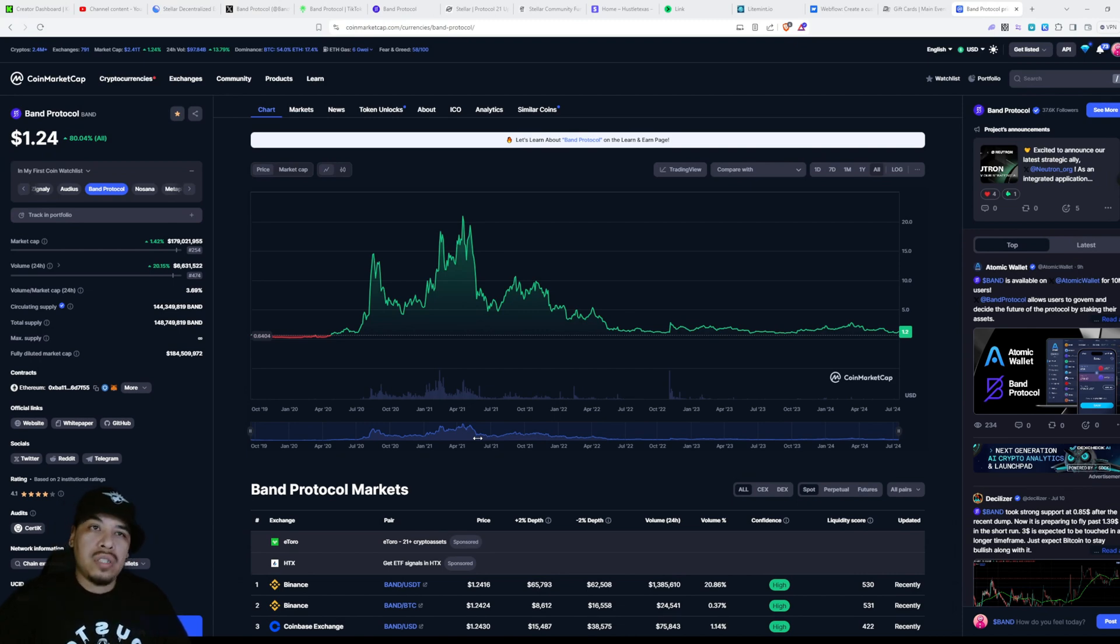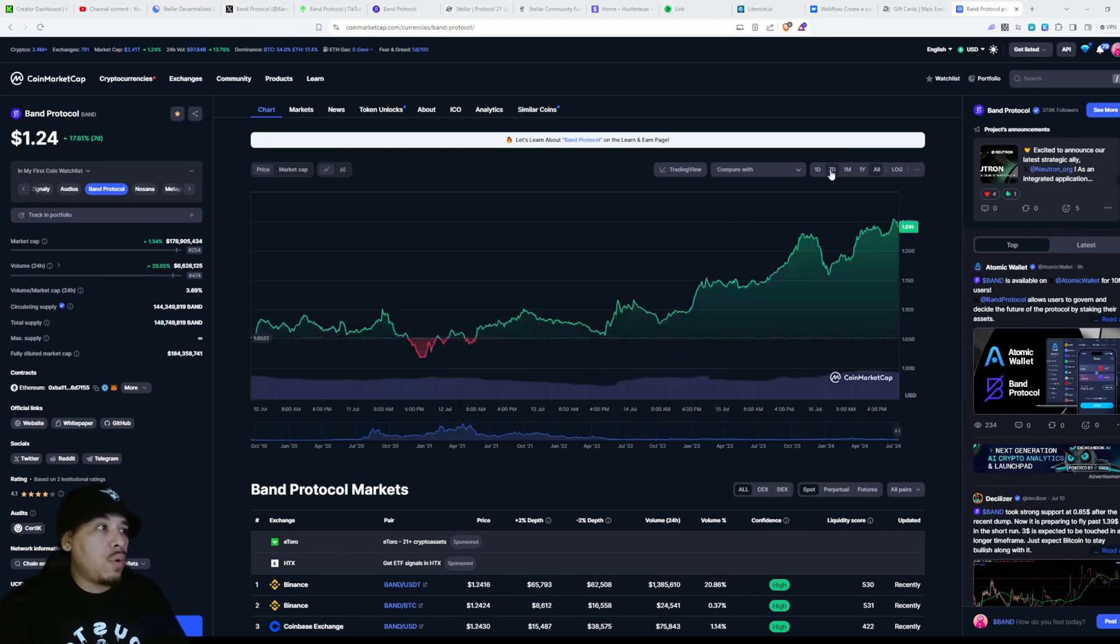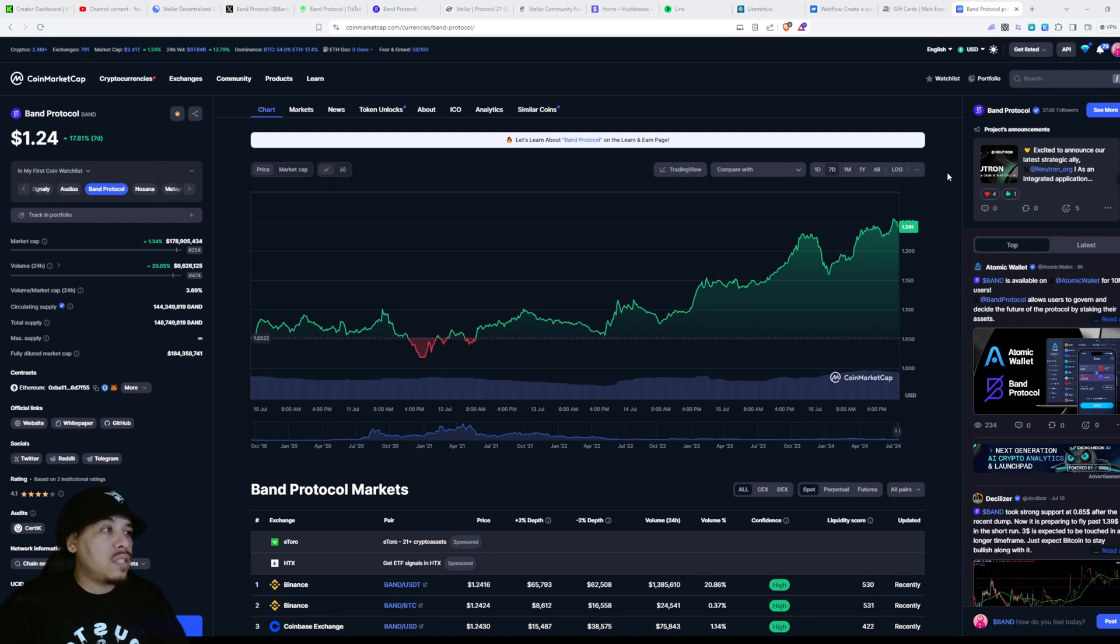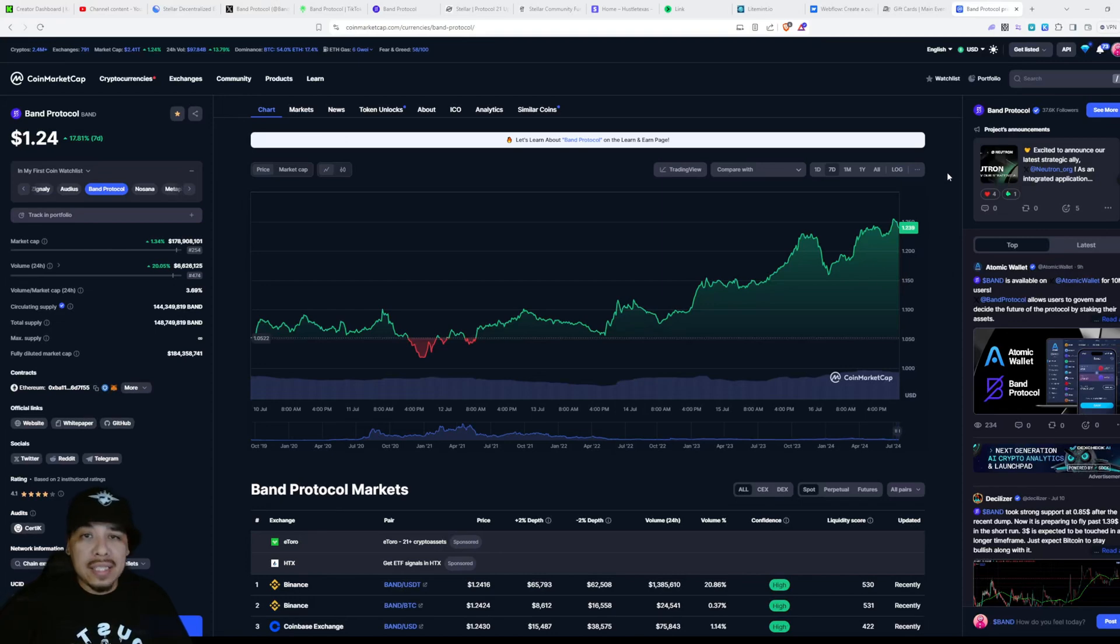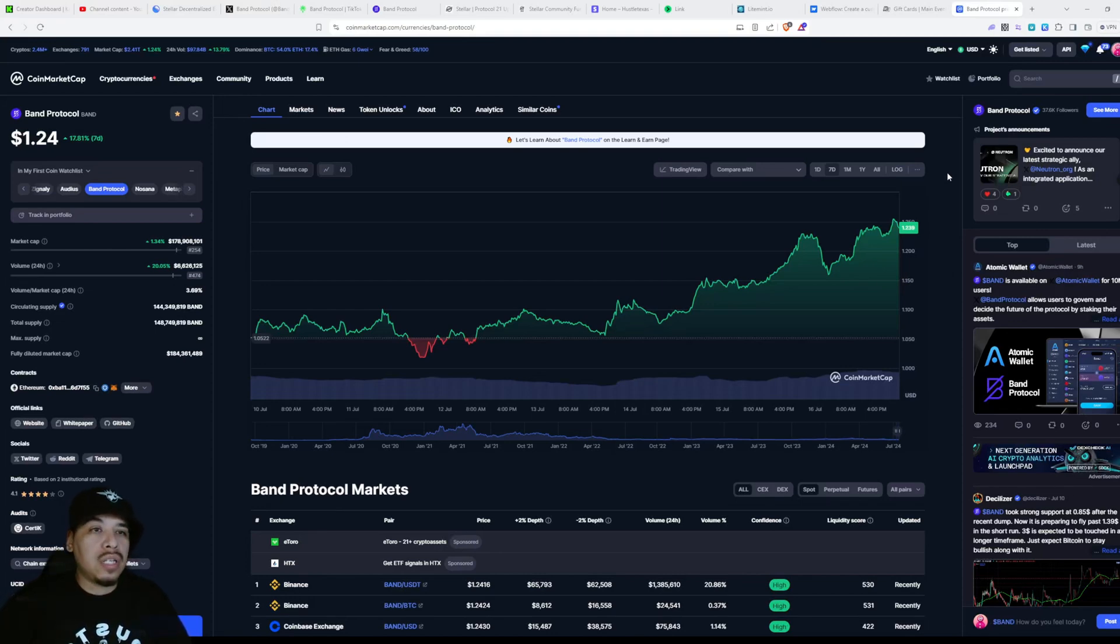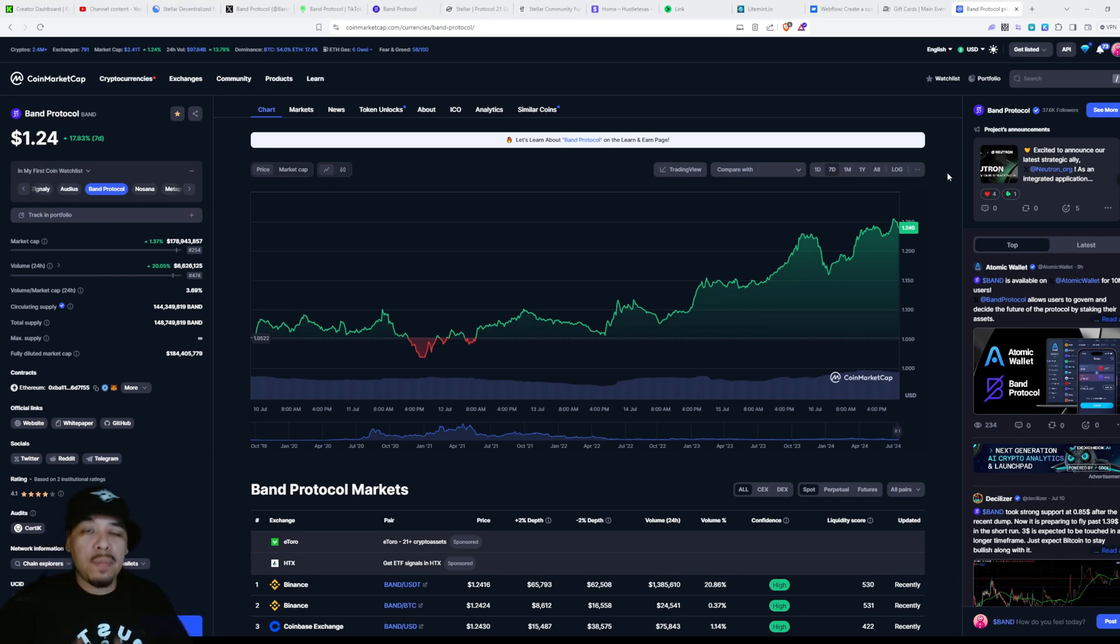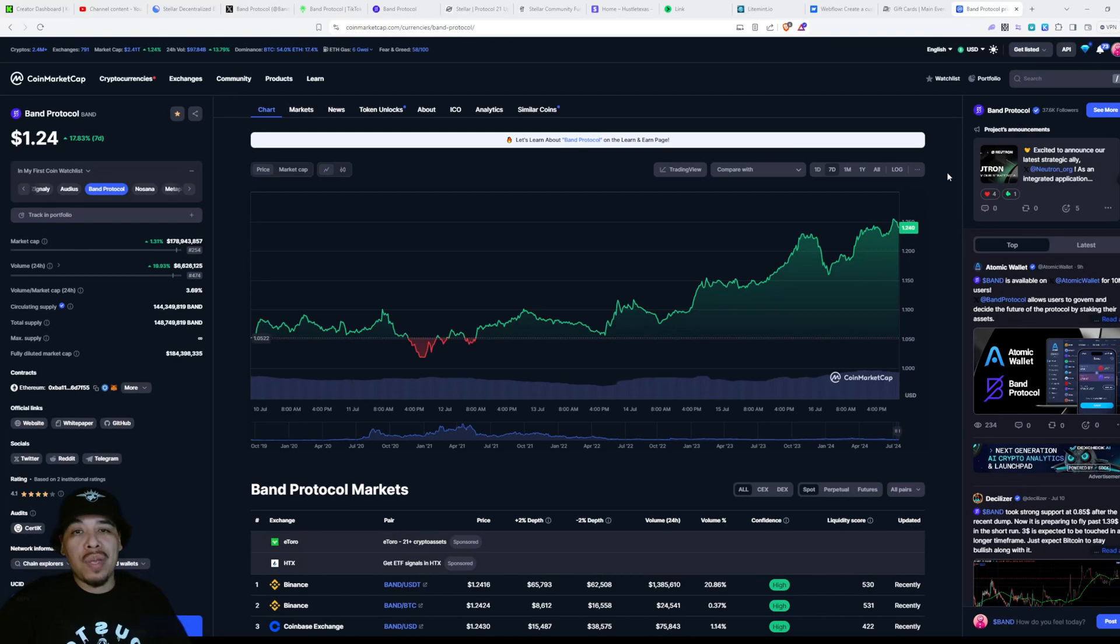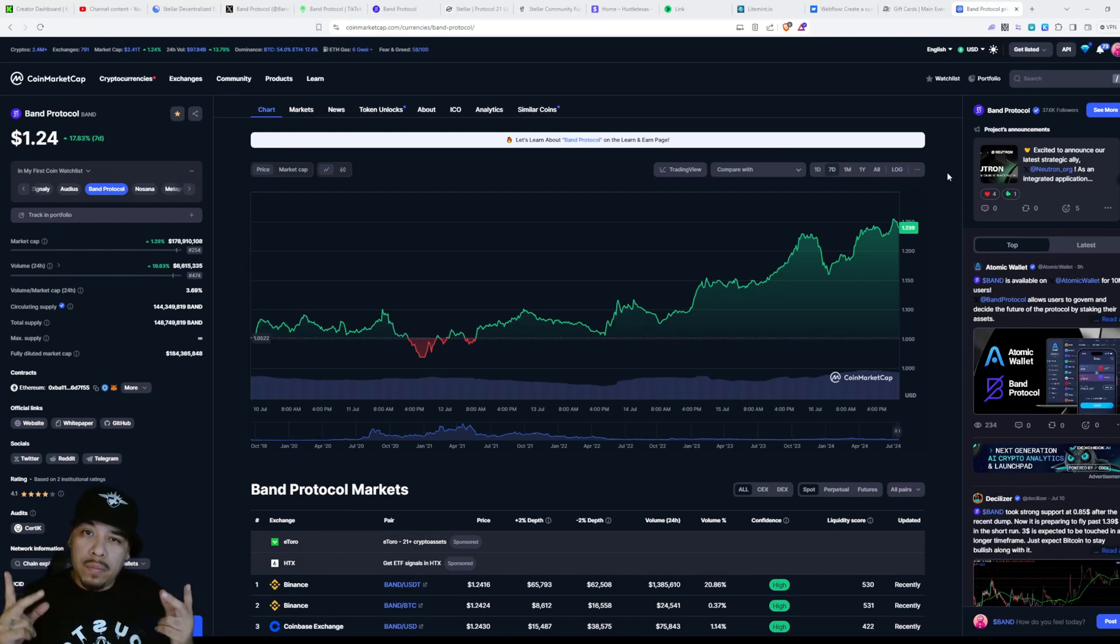I just wanted to share this information in case you weren't paying attention that Band Protocol is on the move. It is on the rise. It's a very great project with very low supply and it is connected to one of my favorite blockchains, Stellar blockchain. If you find this video useful or helpful in any way, please like, follow, subscribe, share with your friends and family. Thanks for watching. Catch you on the next one. Peace.